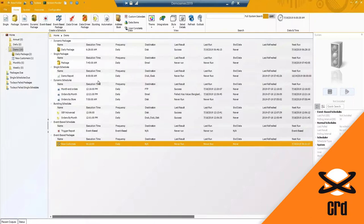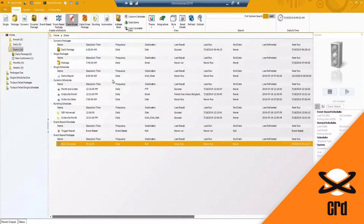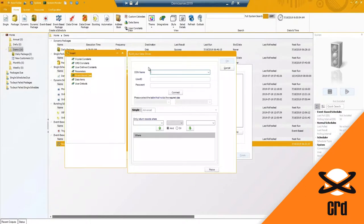Instead of sending out a statement to all your customers or a sales report to all your sales employees one by one, and creating 10, 15, or a thousand individual schedules and setting the parameters individually, you want to data-drive that so one schedule can send out 1,500 or 2,000 reports or statements.